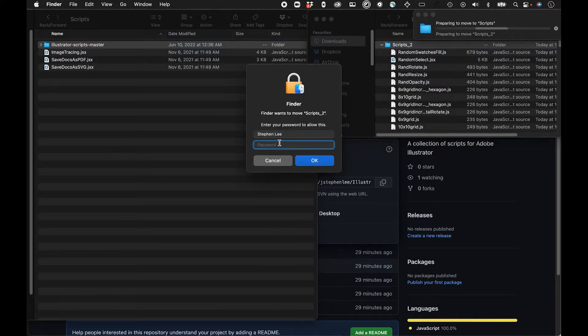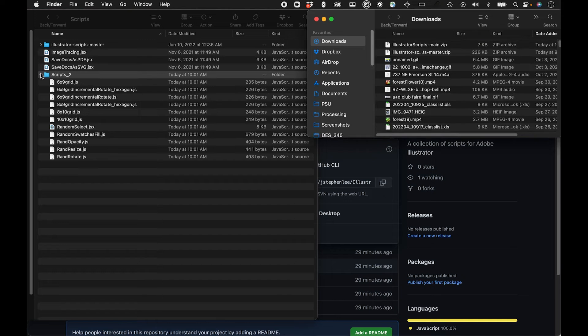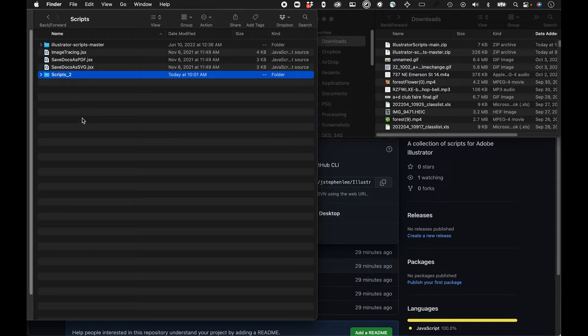I'll just drag that into here. It should ask for my password. And now these are going to be accessible in Illustrator. I need to restart Illustrator to get them. But once I do that, I'll show you how to start using them.